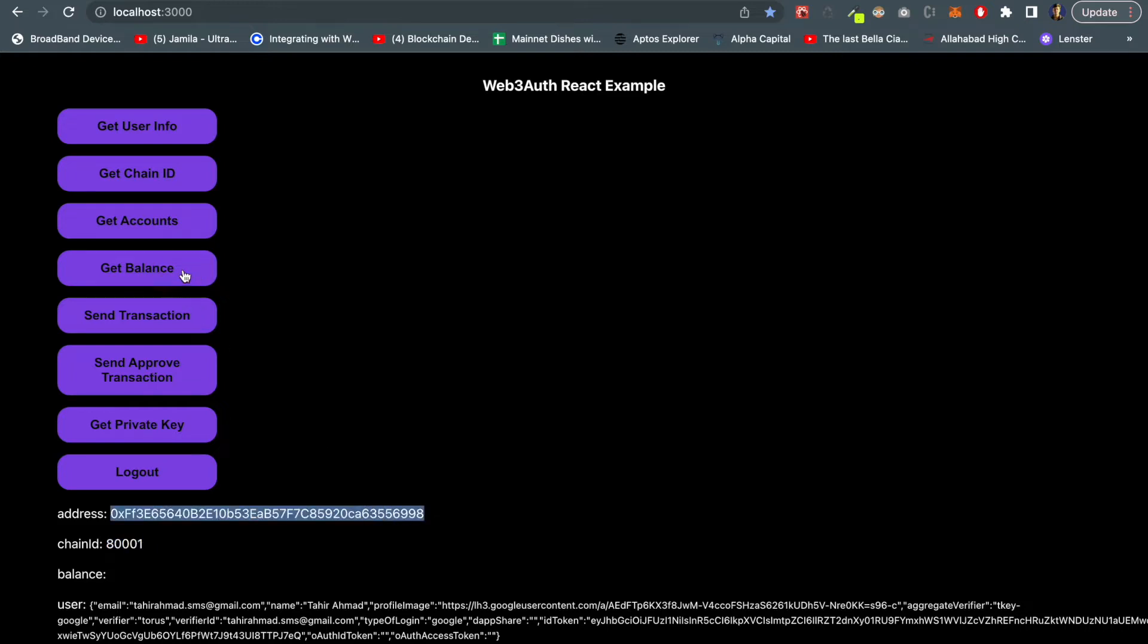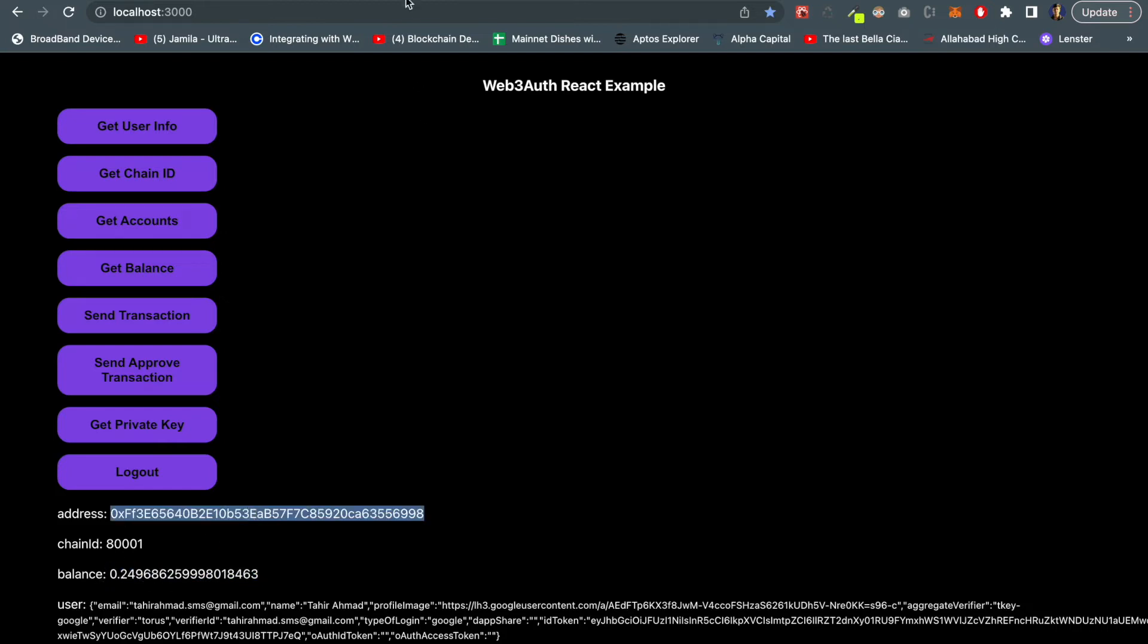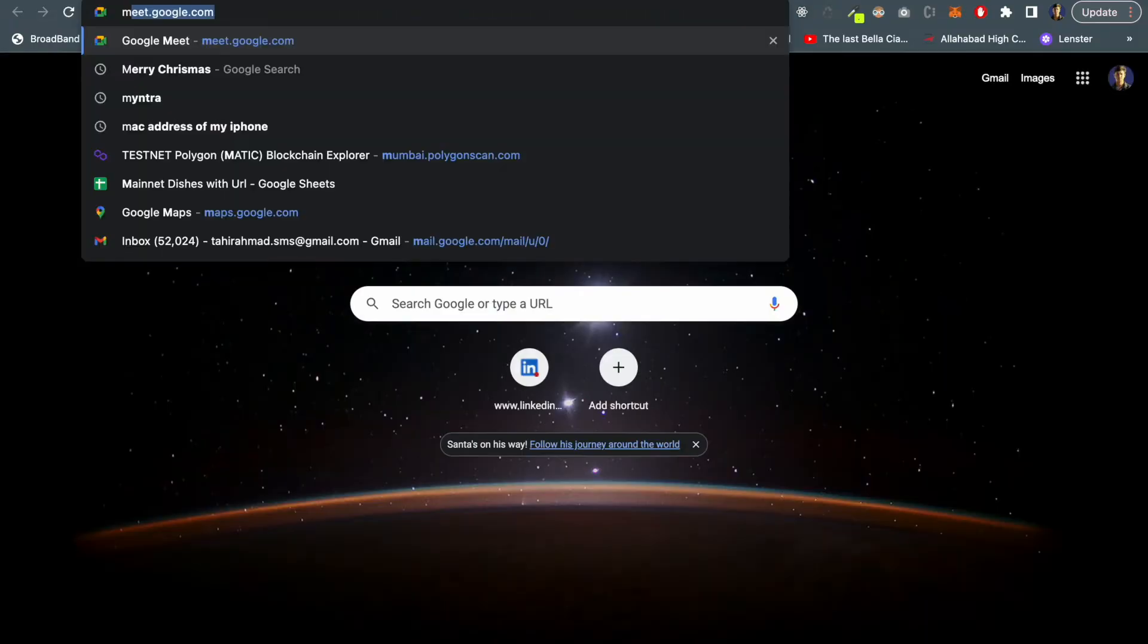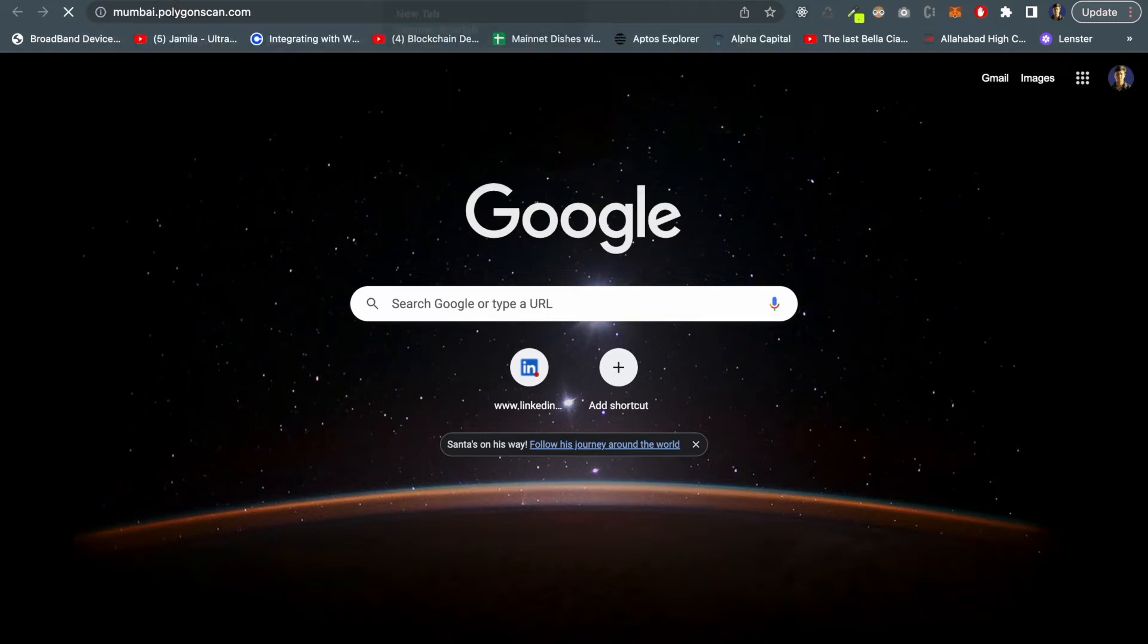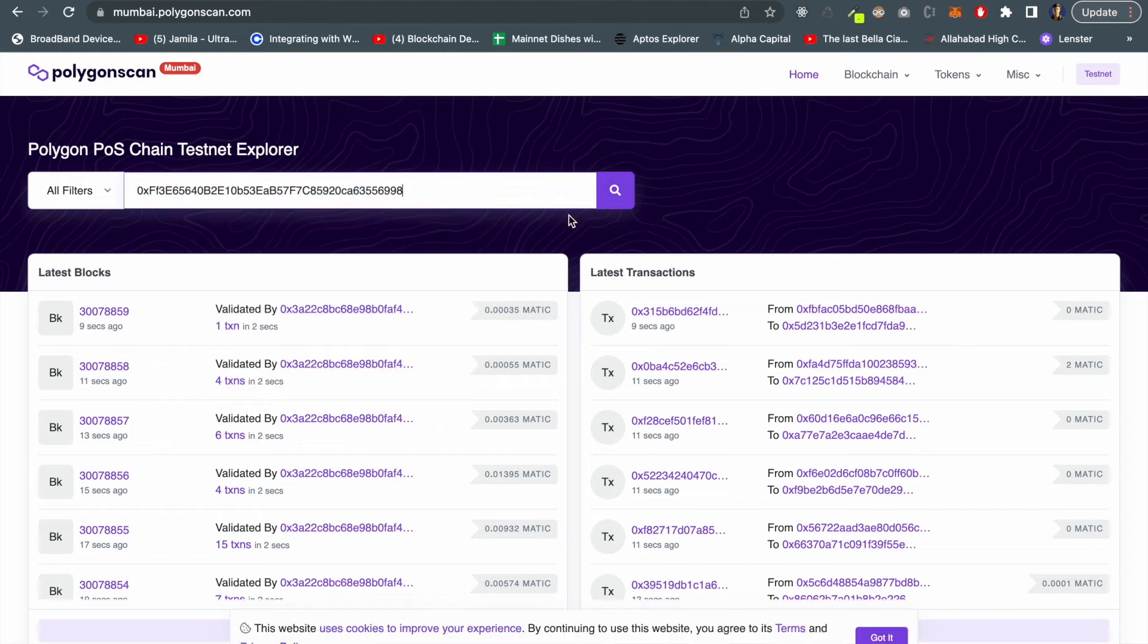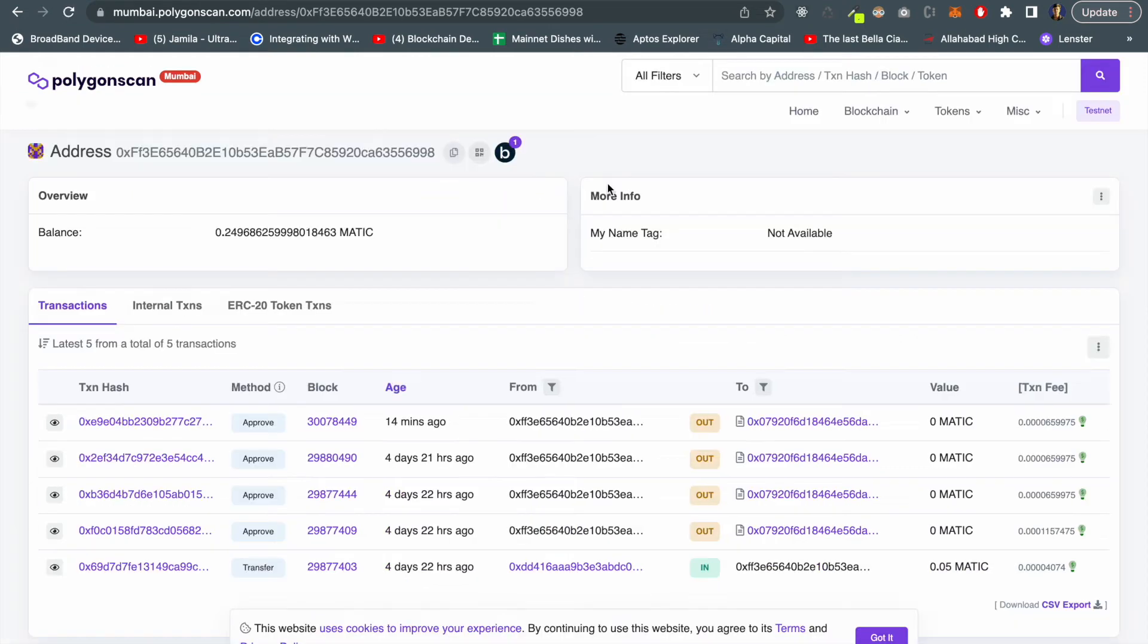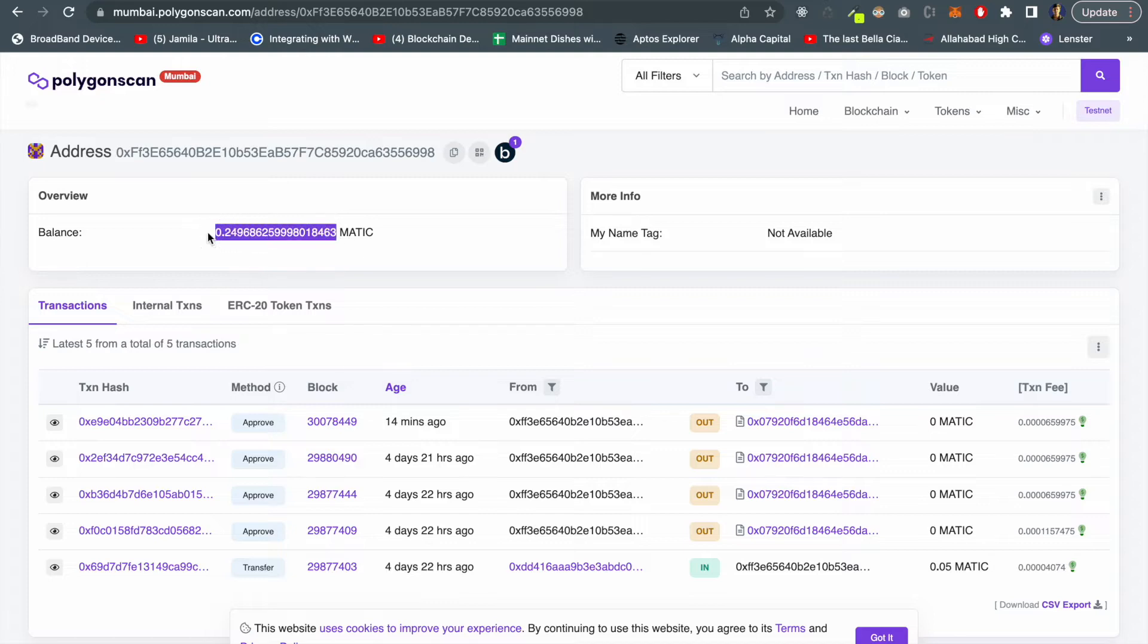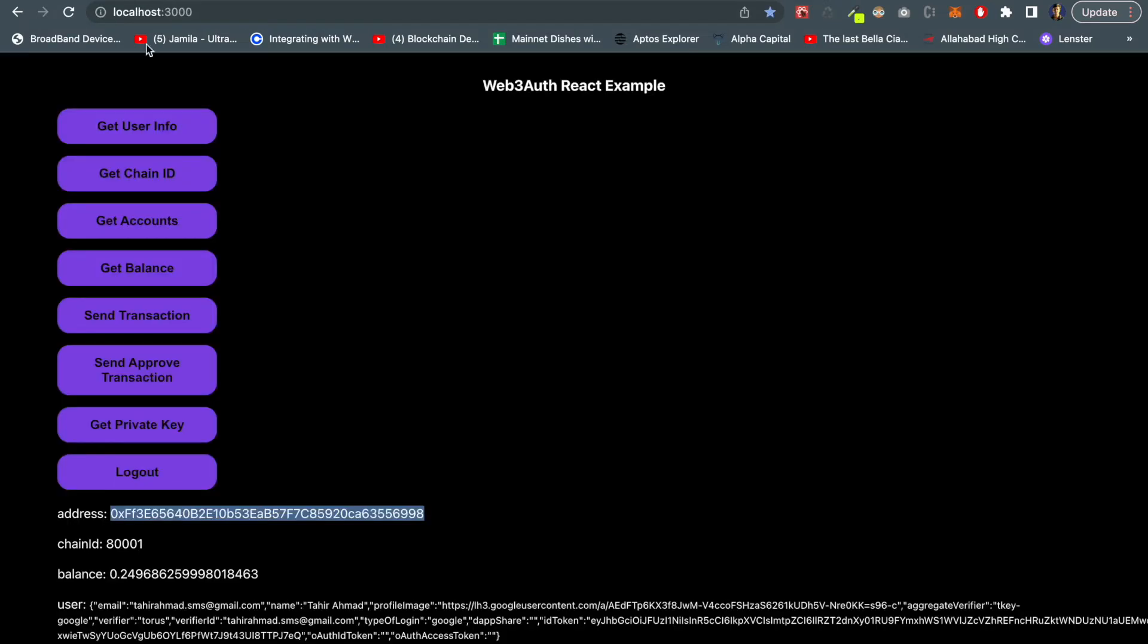If I click on get balance it gives my balance. Let me copy this and let me show you over the PolygonScan. Here you can see exact balance, the exact balance is here.